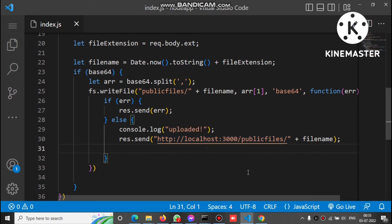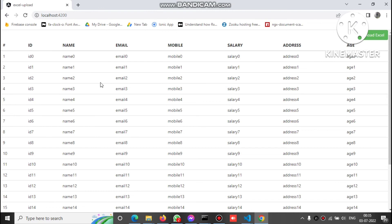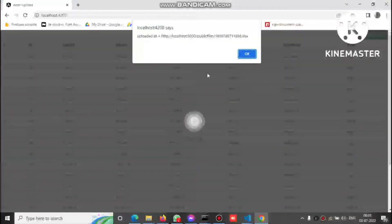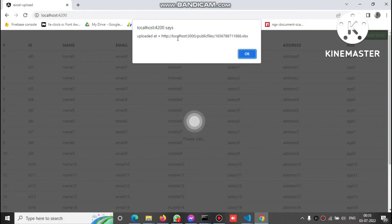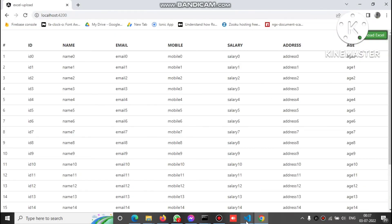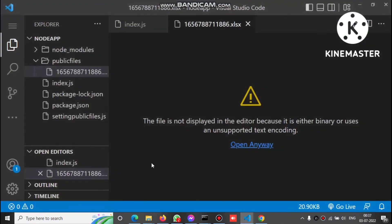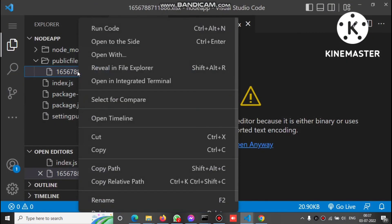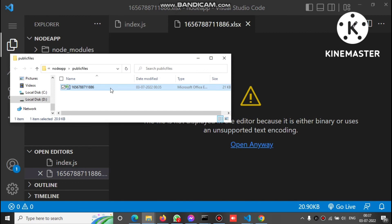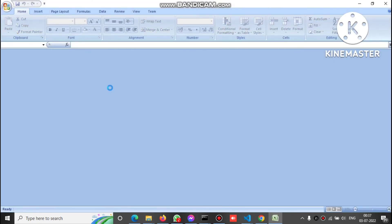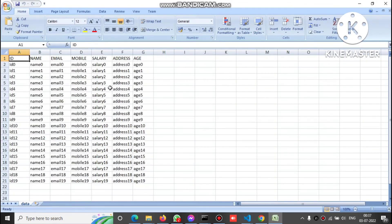Let's check the demo in the browser. You can see the table here. After clicking Upload, it gets uploaded. In the Node.js project, we can see the file has been created — let's reveal it in the file explorer and open it. You can see the data is there.